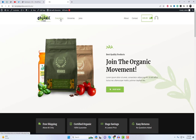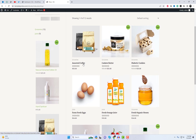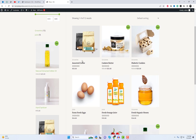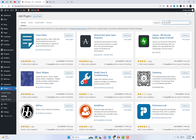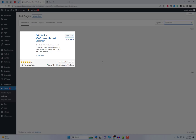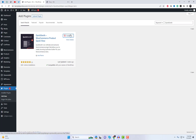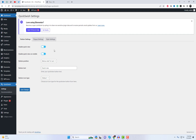We'll be using a fantastic plugin called QuickSwish. I have already installed the Astra theme and activated it on this WordPress site. Next, we need to install the QuickSwish plugin. QuickSwish is a powerful plugin that seamlessly integrates with the Astra theme, providing a quick and hassle-free way to enable the quickview option on your WooCommerce store.